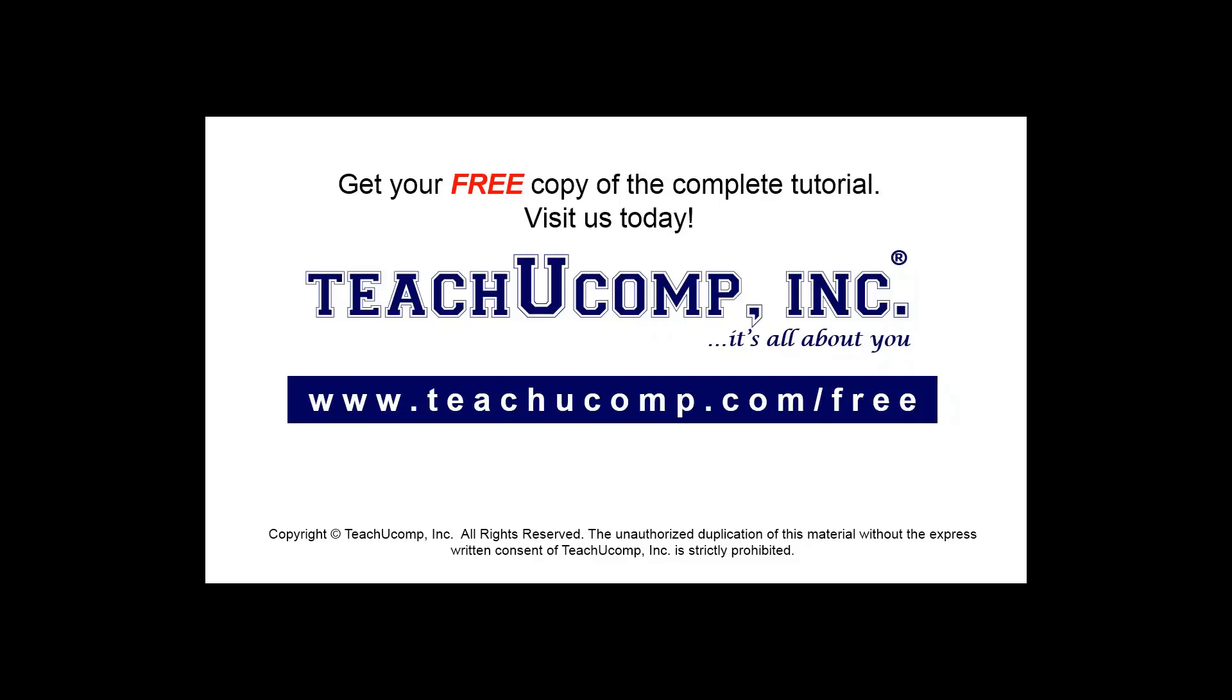Get your free copy of the complete tutorial at www.teachucomp.com forward slash free.